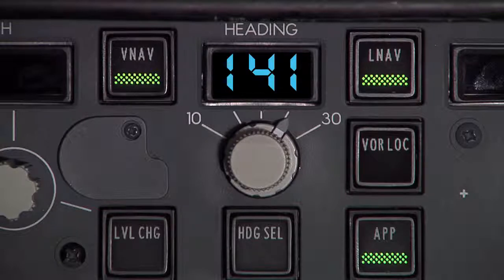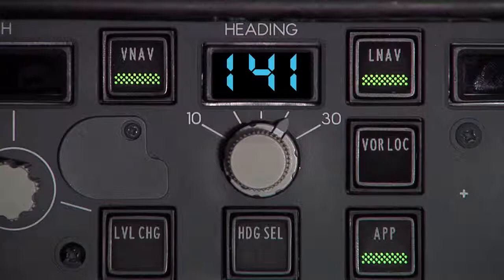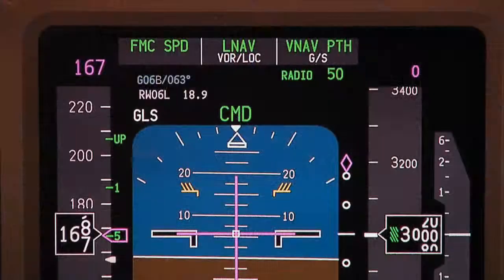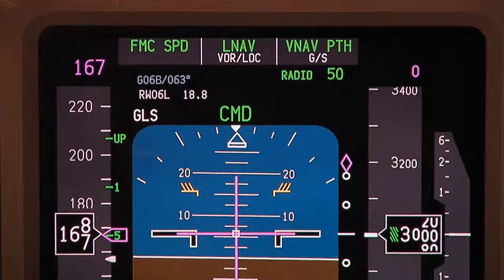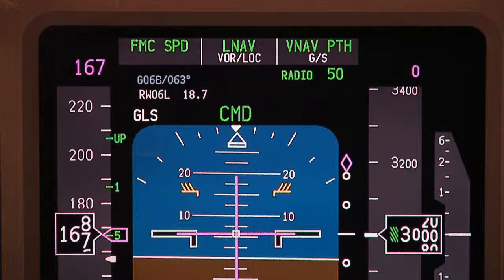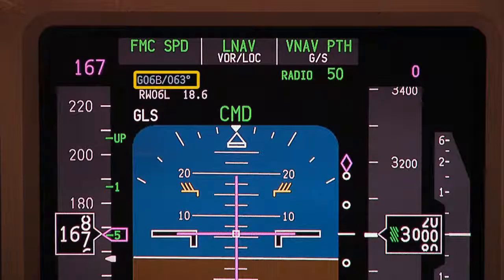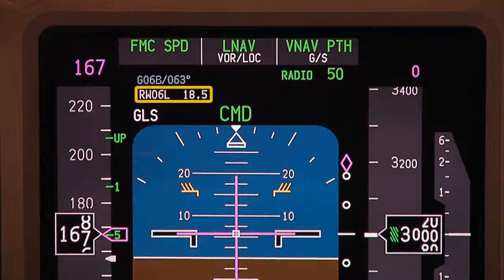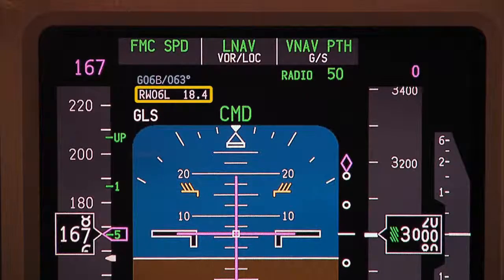On the mode control panel, LNAV and VNAV are engaged, and the approach mode is armed. This information is validated on the flight mode annunciator. GLS is shown in the top left corner. The unique identifier and inbound course are displayed here, along with the selected runway and GBAS computed distance to the runway threshold.